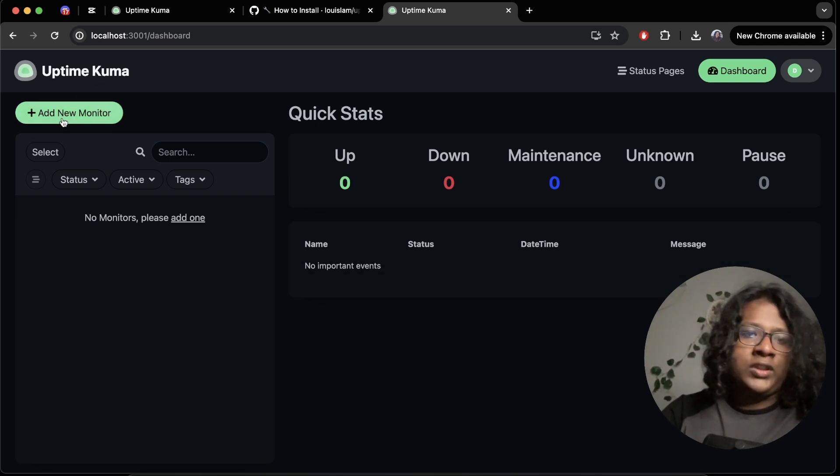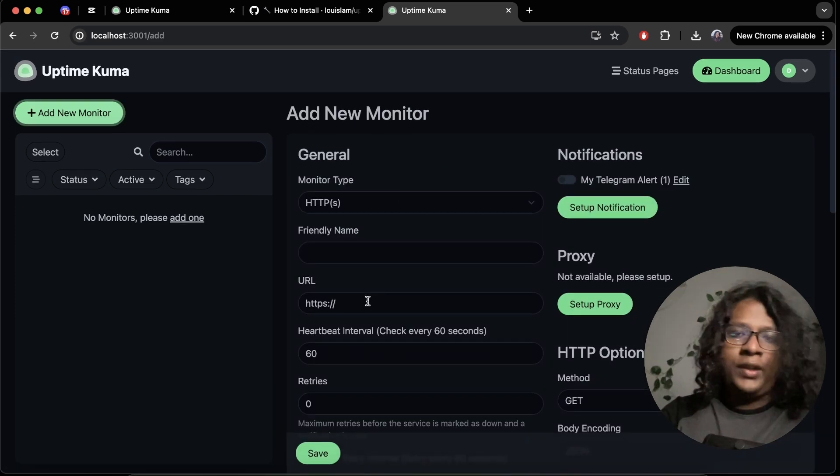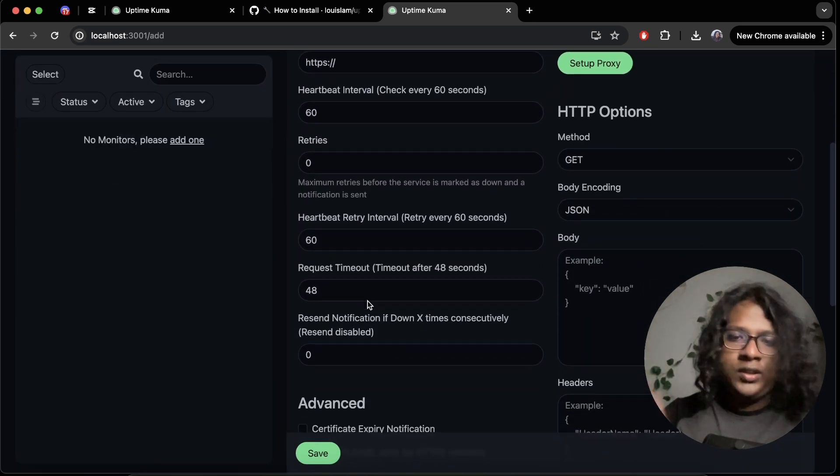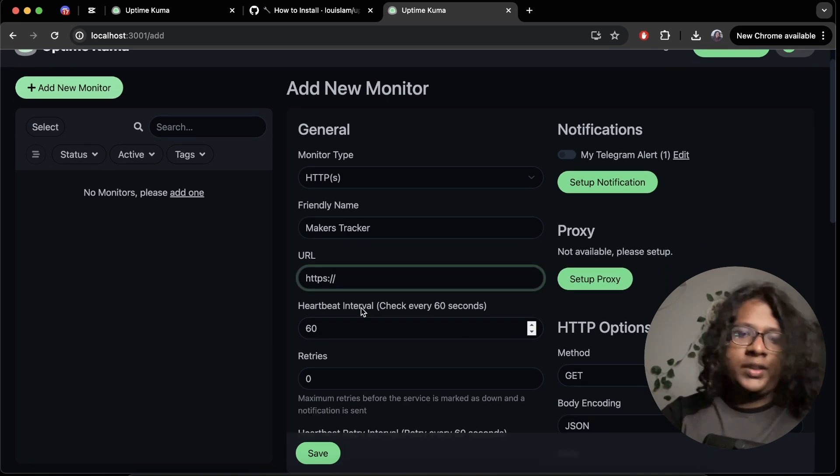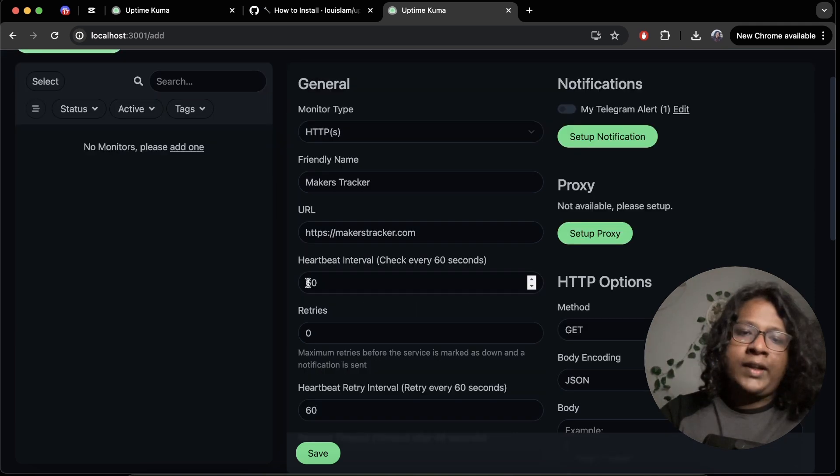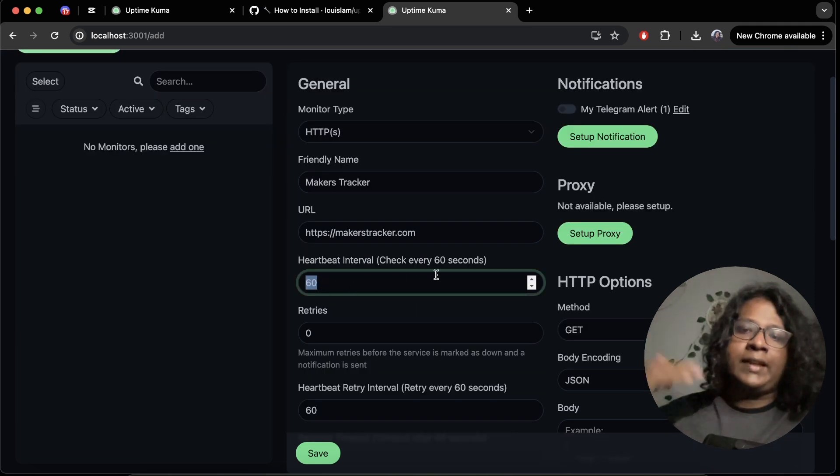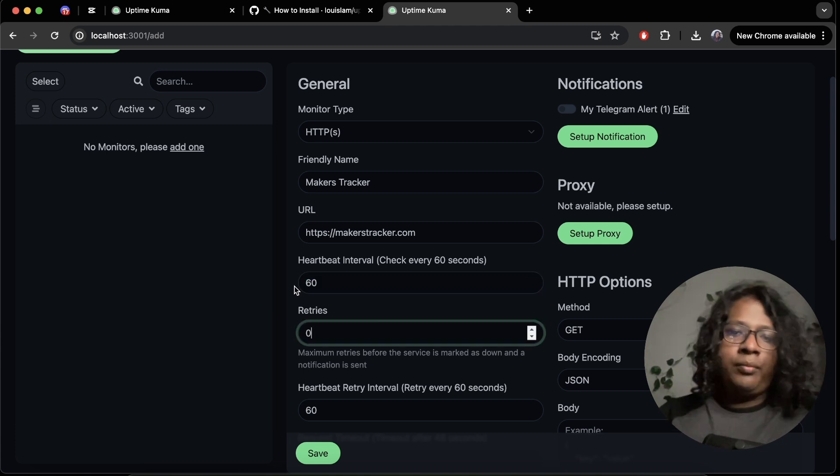To add a new project, just click on add new monitor. Here you can fill out this form. Makers tracker. Website URL. Makers tracker dot com. Here you can set intervals. So by default, it's 60. So it means every minute it will send a request.